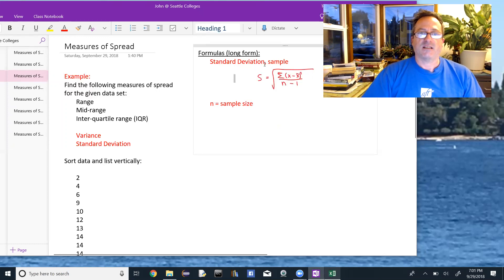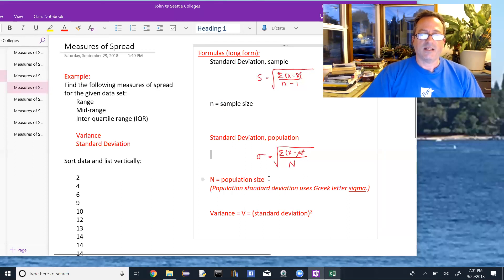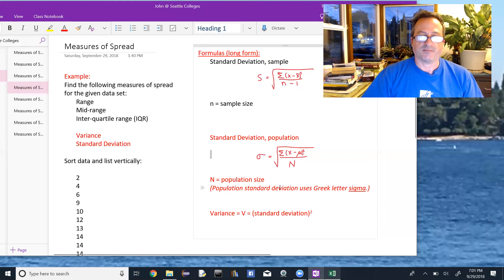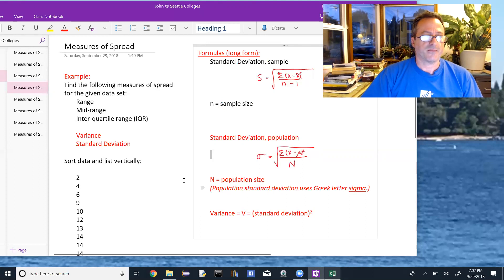For the population, the formula is essentially the same, but we use mu instead of x-bar for the mean, sigma instead of s for the standard deviation, and divide by capital N (population size) rather than n minus 1. Regardless of whether we're working with a sample or population, the variance is the square of the standard deviation — it's what we have before taking the square root. We use the same notation for variance in both cases.